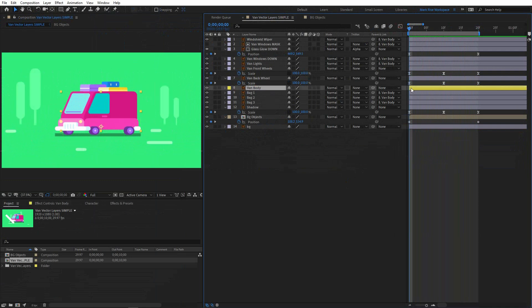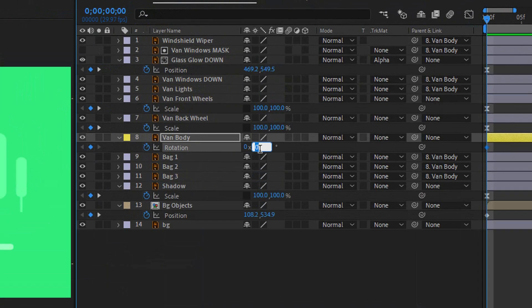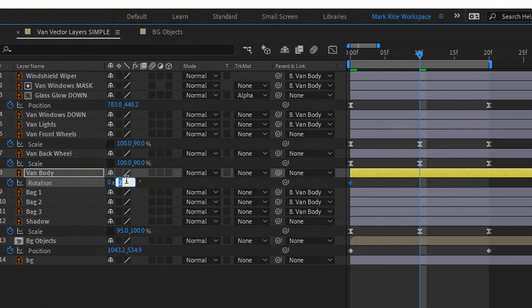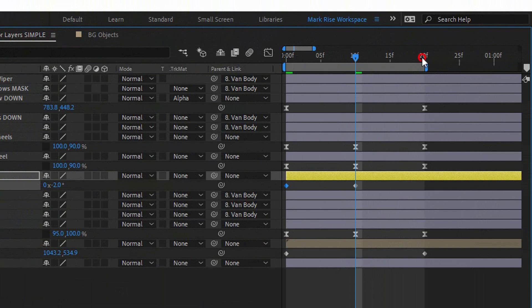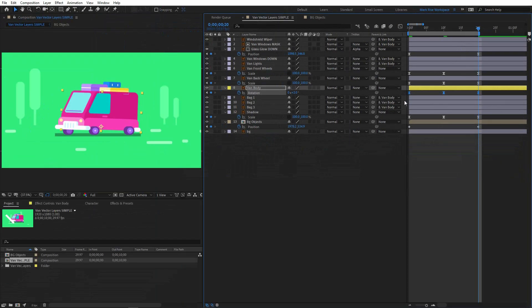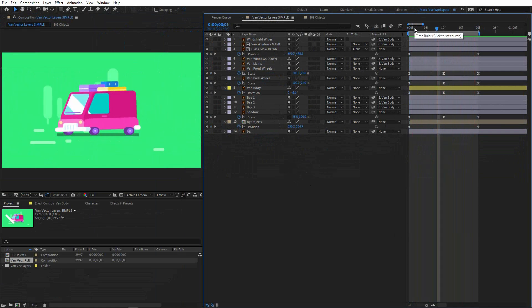Now the van body. Instead of position, I can do that with the rotation settings, and later I can add some position animation as well. First, rotation — click the van body and hit the R keyboard button. Create the first keyframe. In the middle it can be 2 degrees, and for the second keyframe it can be minus 2. I'll copy the first keyframe to the last frame and hit F9. I don't want to mess with the position — rotation is enough.